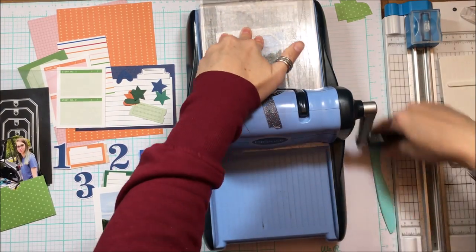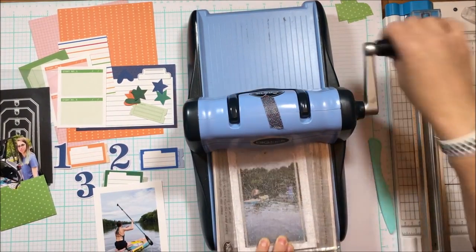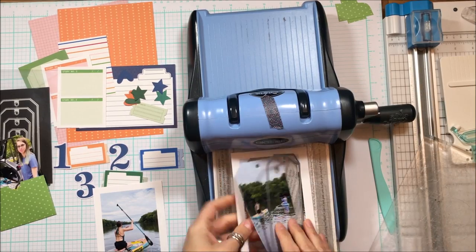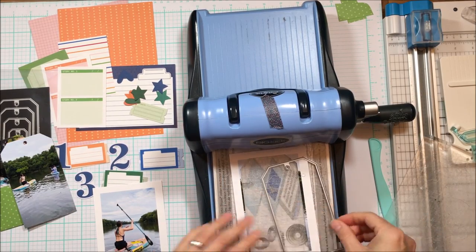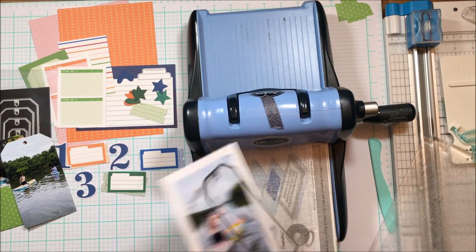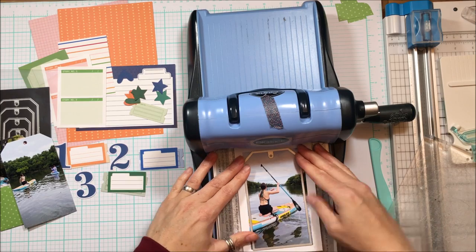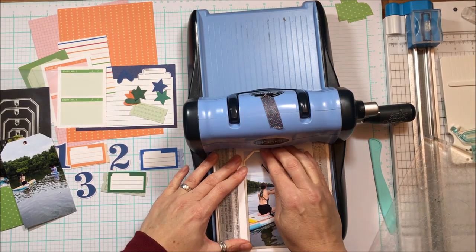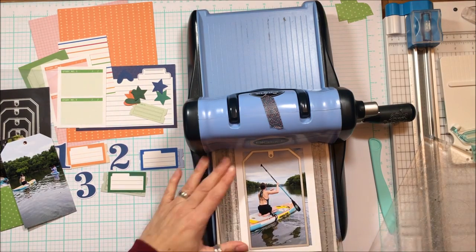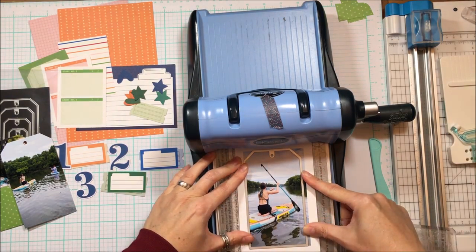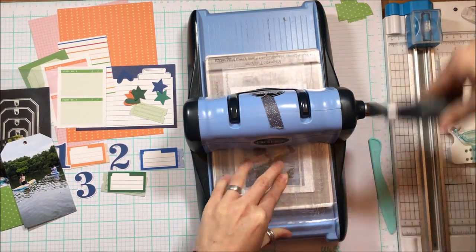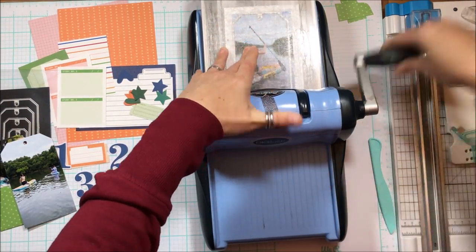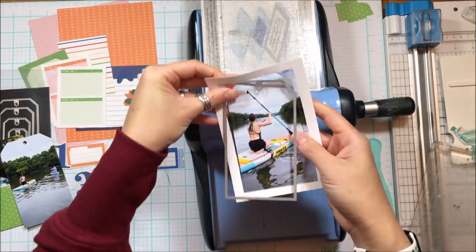So I am using the nesting tag metal dies to cut each of my photos. The intent is I showed you earlier these little pockets that I created using a We Are Memory Keepers tool. I am going to use Ellie's Studio pattern paper to create the pockets.